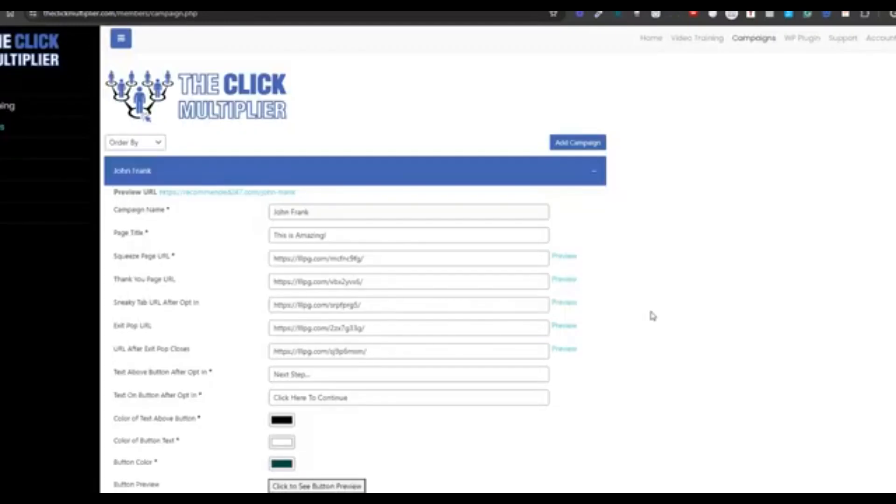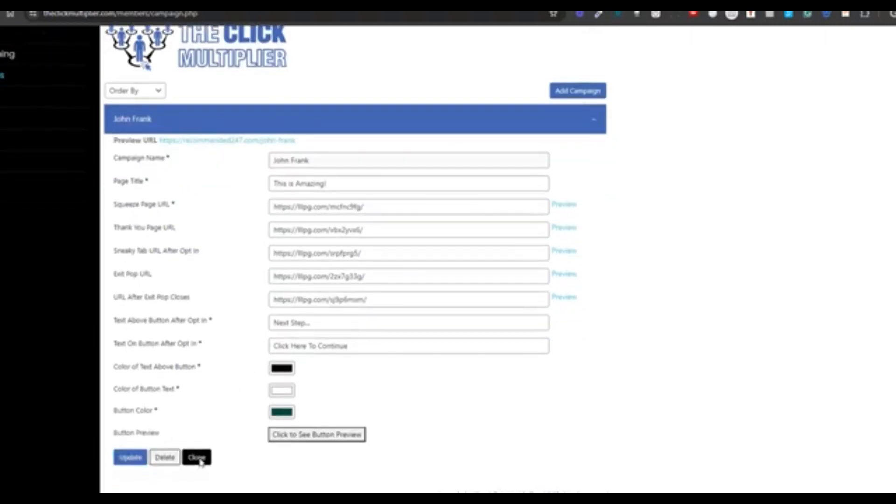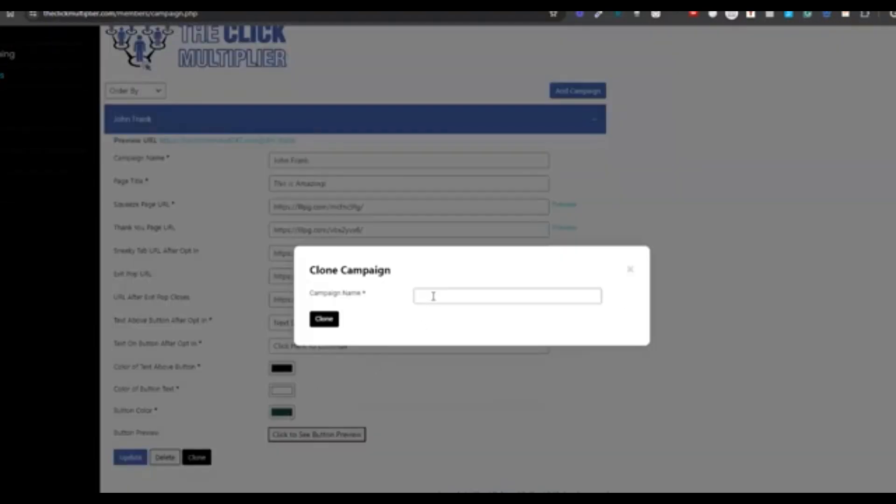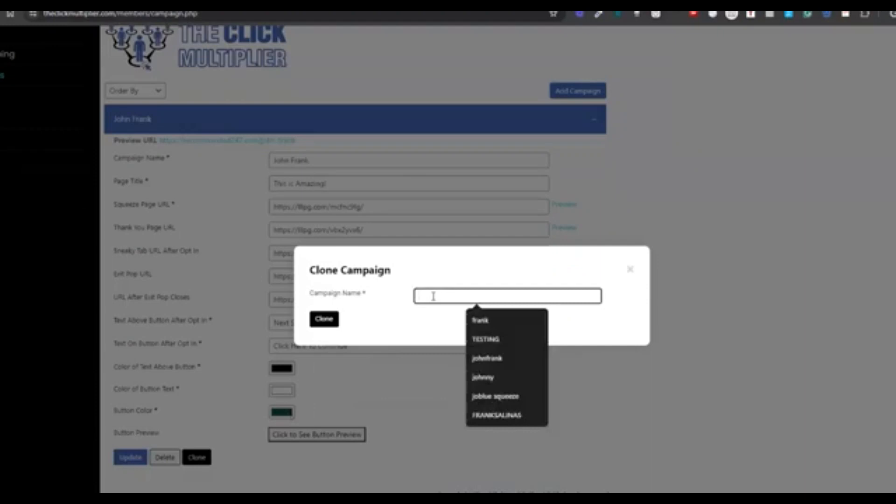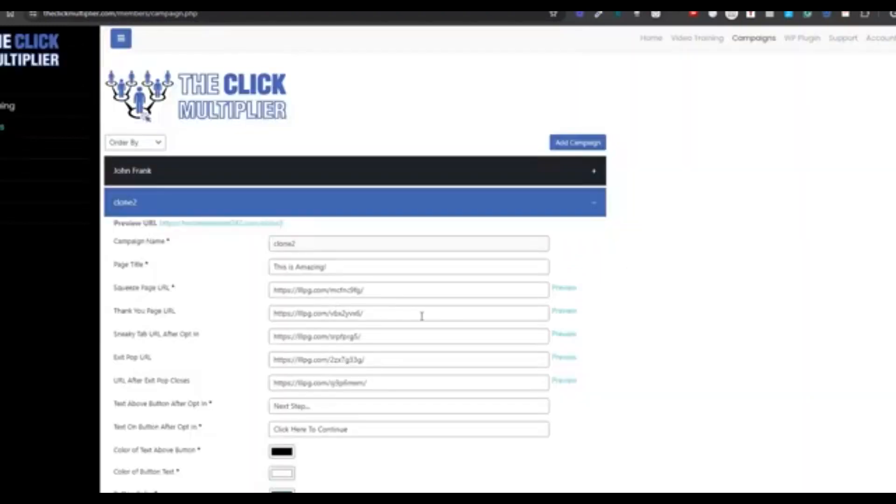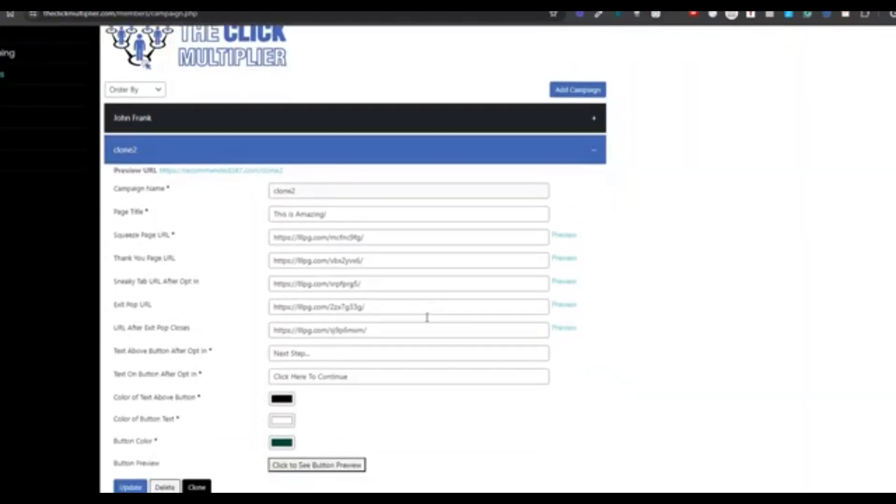And then the next cool part is after creating this campaign, you can just clone it and make simple changes on the next one. So we're going to show you that next. And look at that. It's already filled out for you. You just make the changes to the URLs and you're good to go.